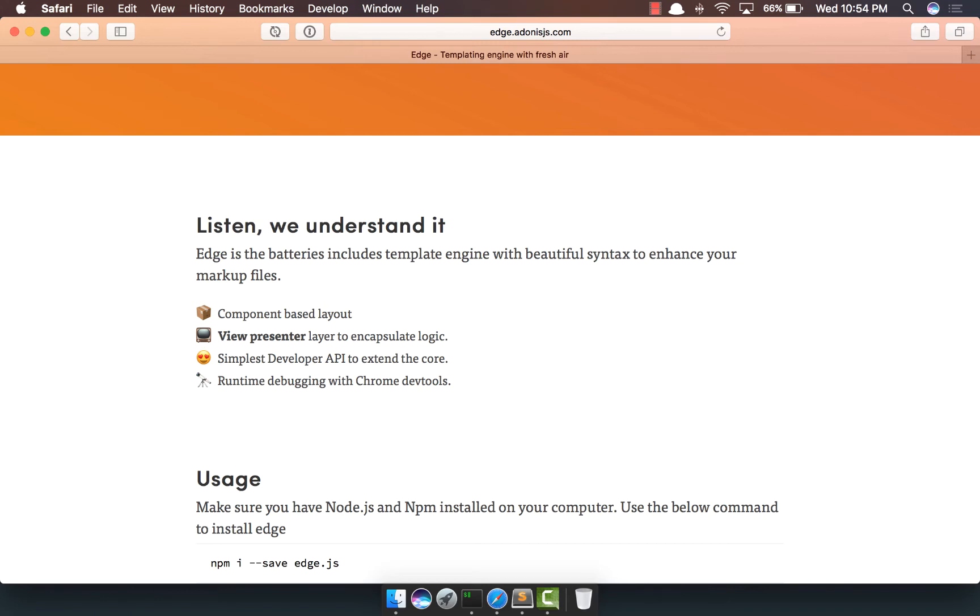Apart from that, there's a really cool concept of view presenters. But for now, don't worry about them. Edge also has a runtime debugging API with the help of Chrome DevTools.